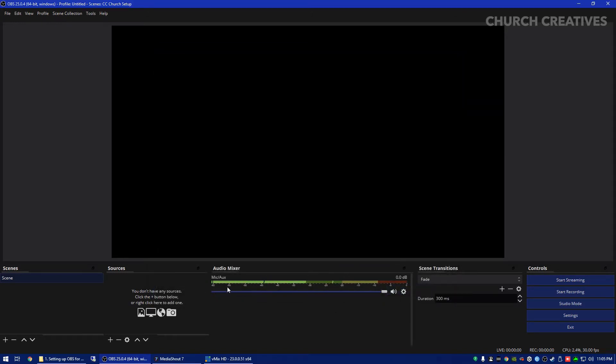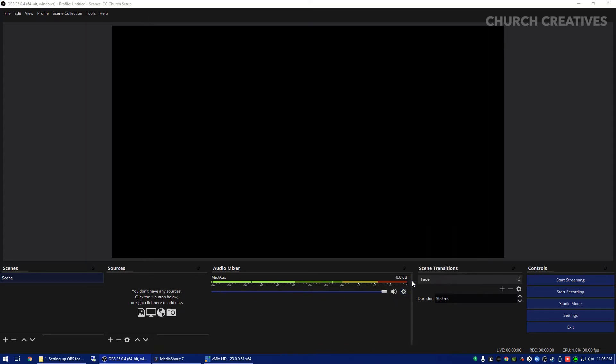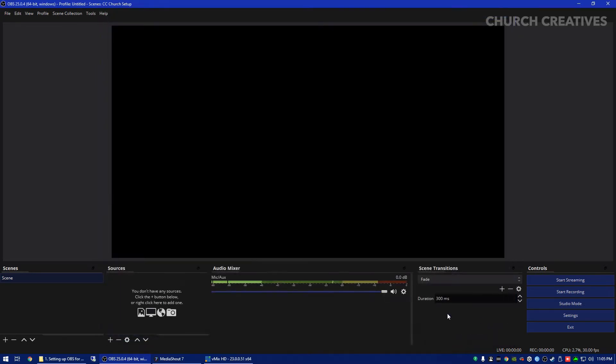Now you see down here that this is my audio mixer, so you can see the levels going up back and forth. This is the volume so you can turn it up and down. This is the muting and then also if you go under properties here you can change it as well.